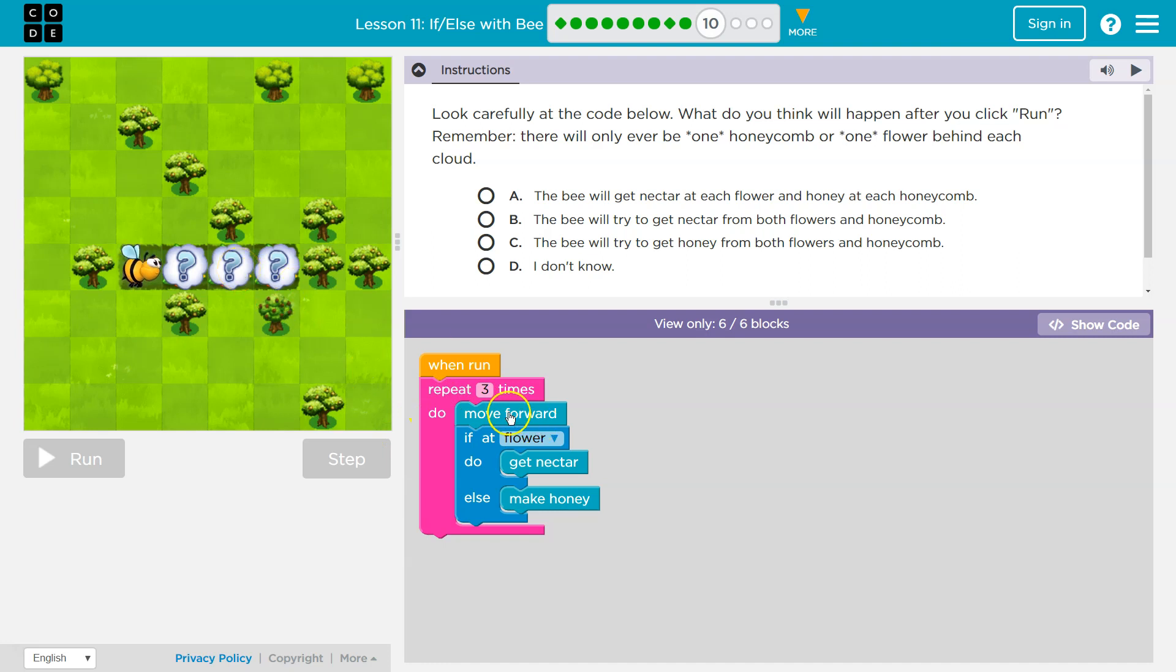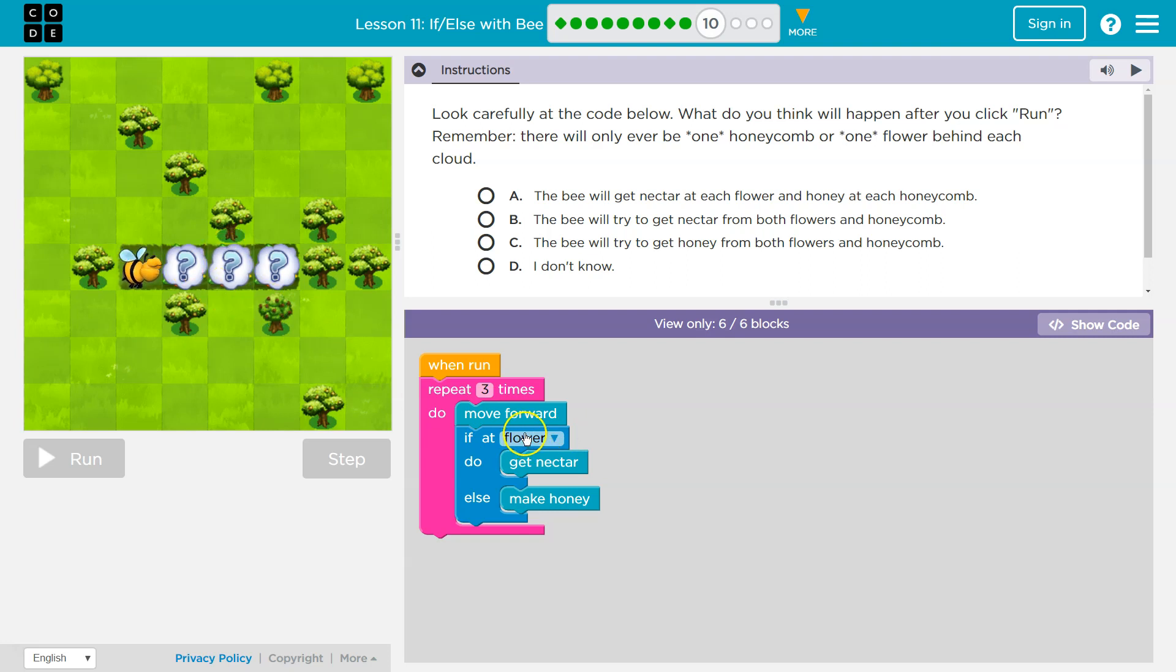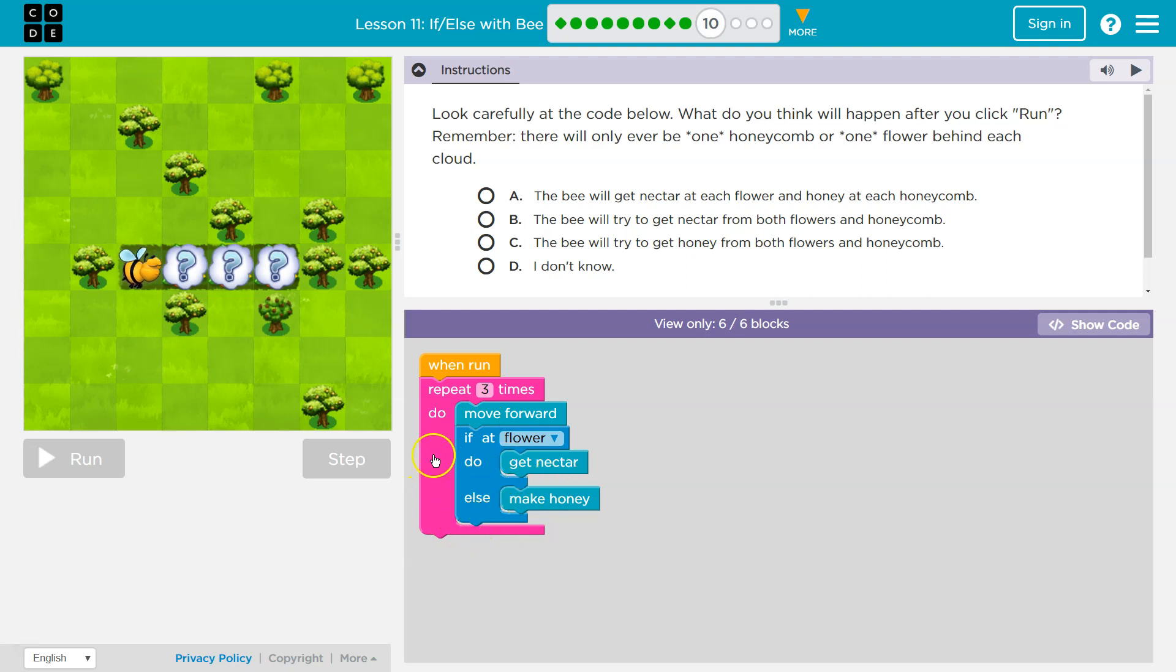Now let's say I go ahead and move forward again. And I say, if at flower, I'm right here and the computer says false. You're not at a flower. Well, if I'm not at a flower, this is an if else statement. So I'm not at a flower. Okay. Well, if I'm not at a flower, I do not get nectar. This never will happen.